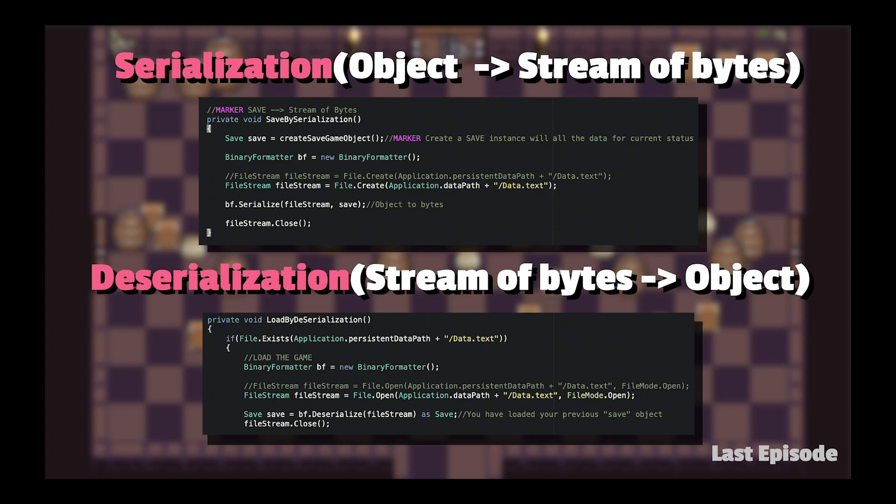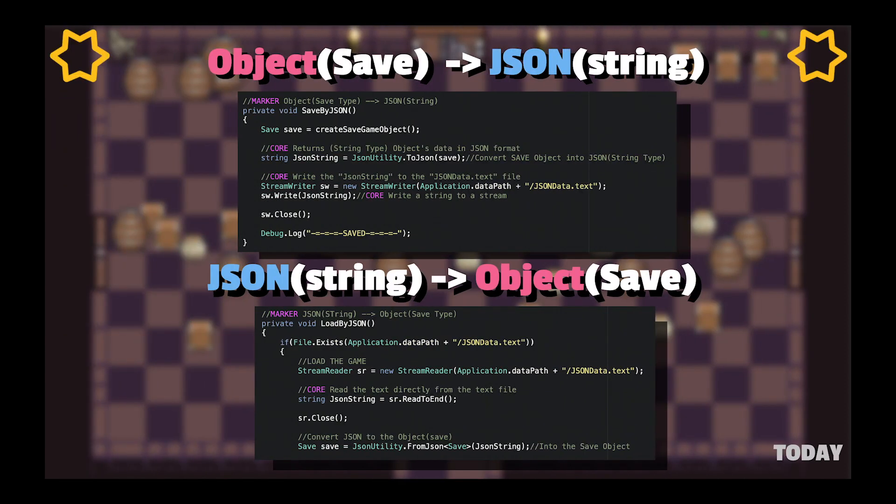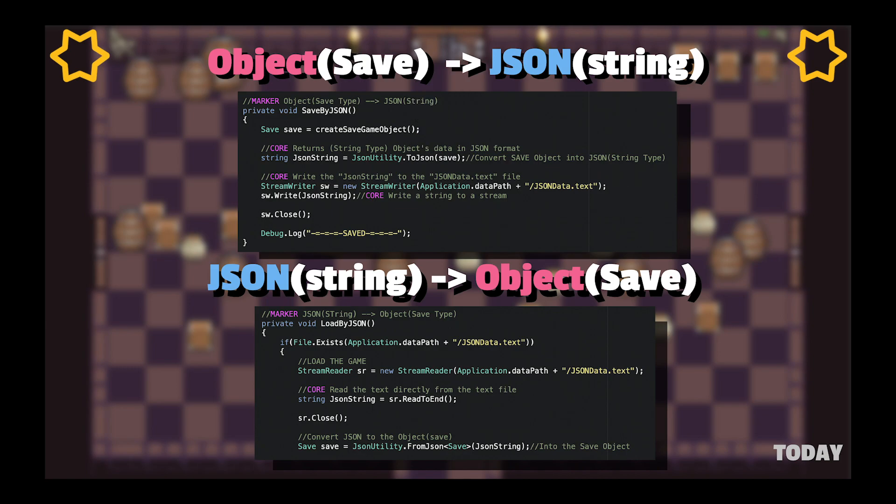If you want to load the data, we have to convert the byte string into an object. We use BinaryFormatter.Deserialize method. So in JSON, we use JsonUtility.ToJson method to convert a saved object into JSON type. In the loading process, we use JsonUtility.FromJson method to return the saved object back from the JSON type.